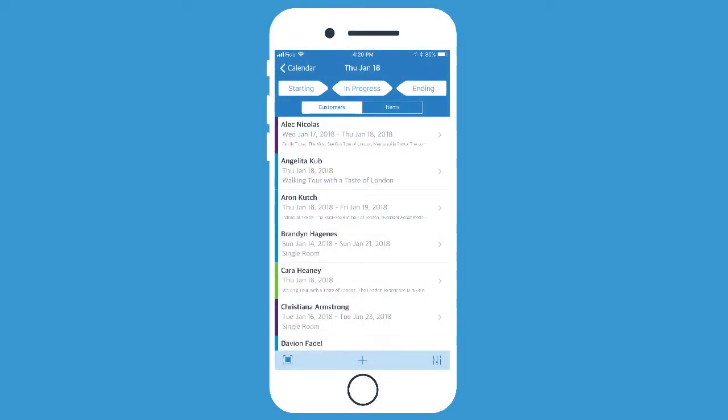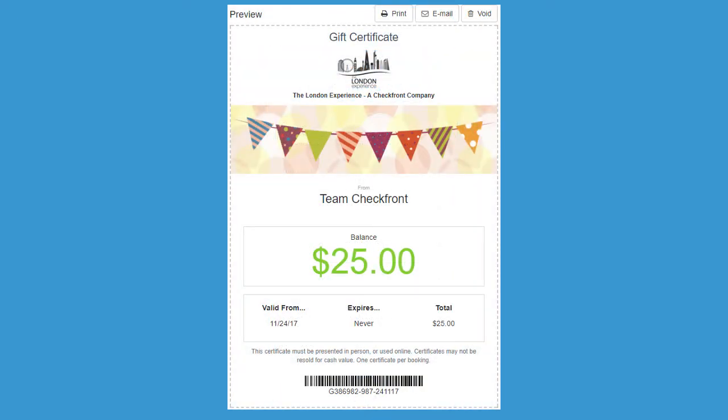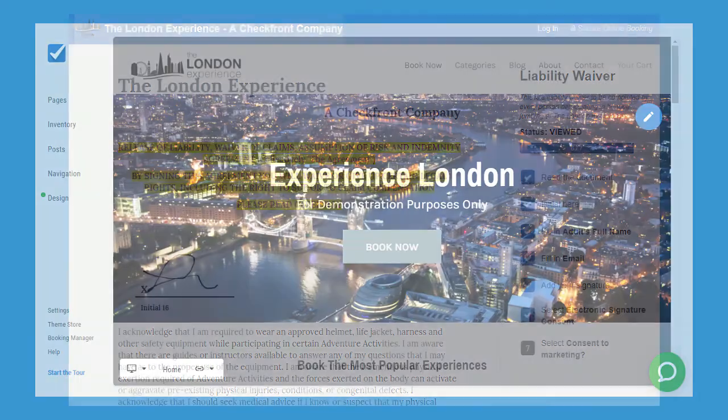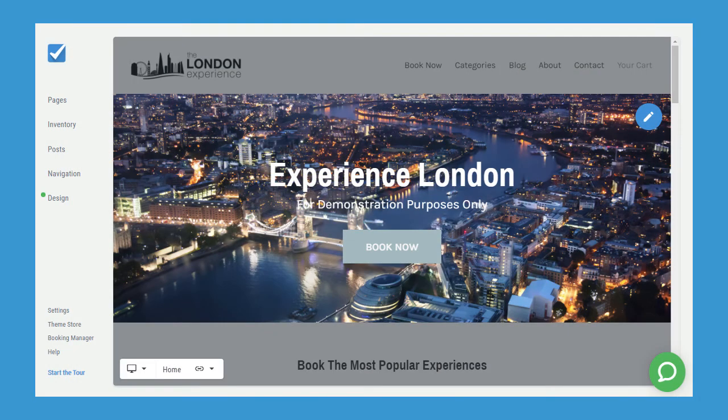Checkfront has additional features built in, including mobile apps, gift certificates, digital waivers, and site builder, which you can use to create a stunning tourism website that's completely integrated with the Booking Manager and designed to convert customers.